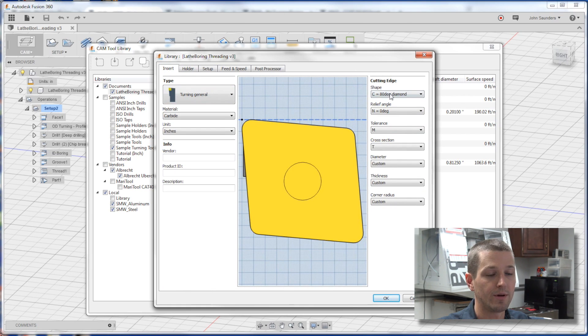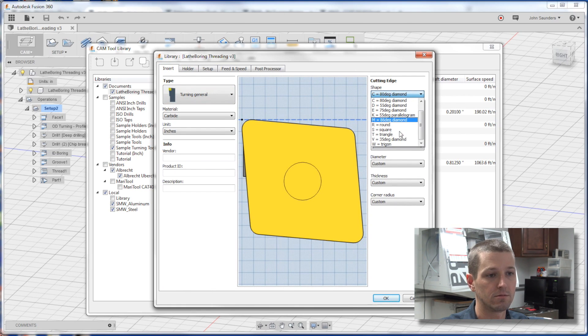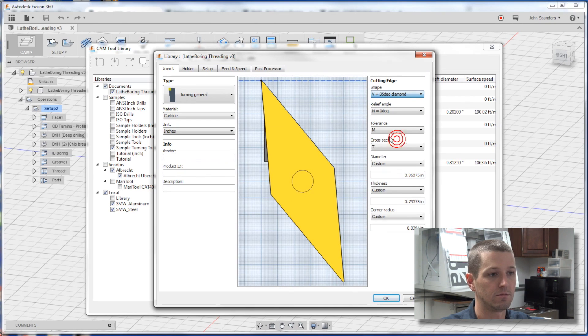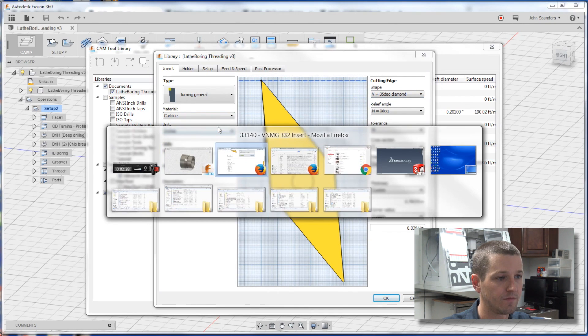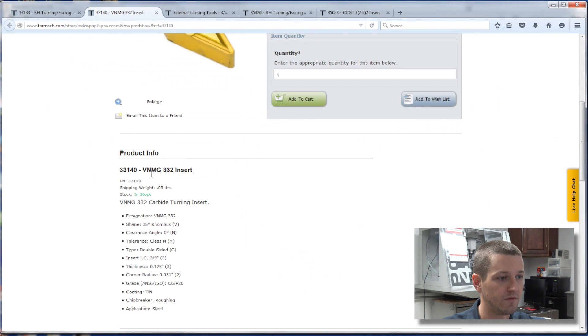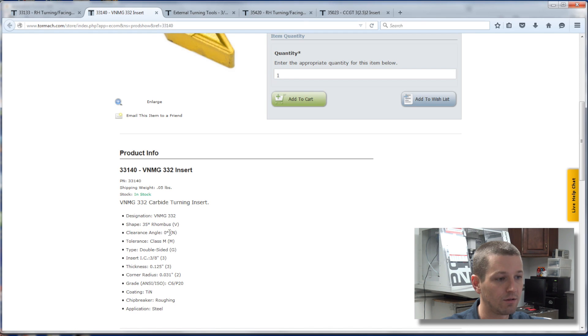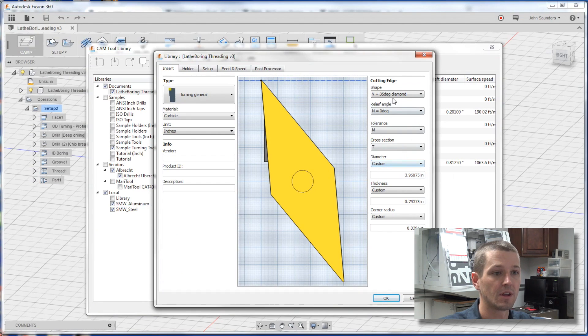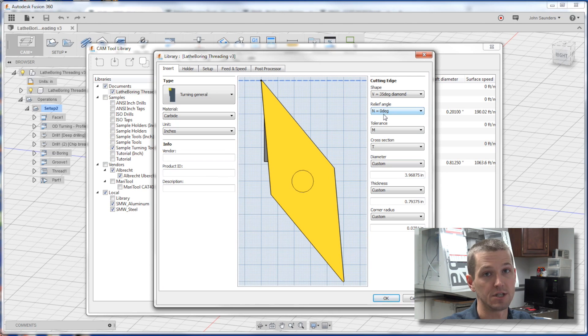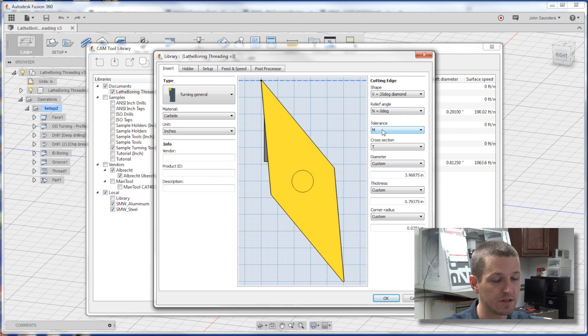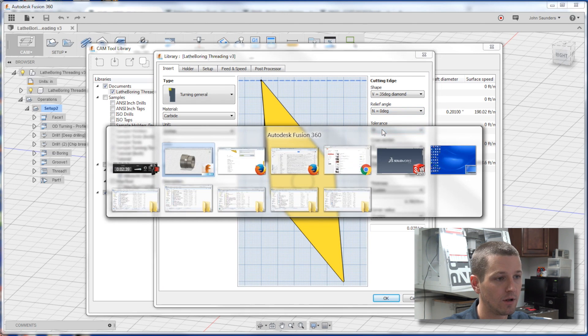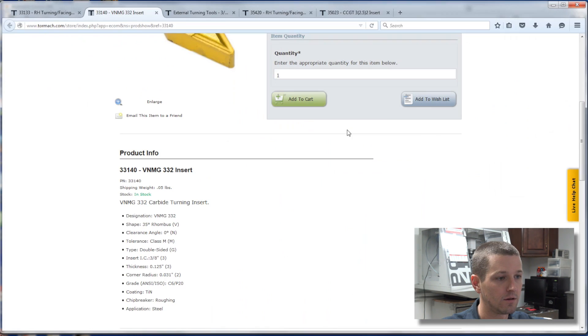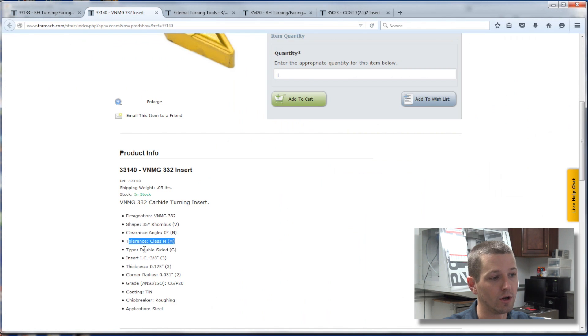Cutting shape, V. Makes sense. So the next one is clearance angle 0 degrees or N. Clearance degrees N, 0. Good. Tolerance here is M. Tolerance M. Good.